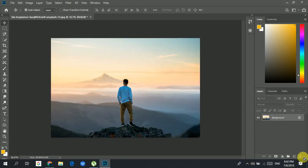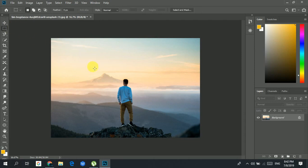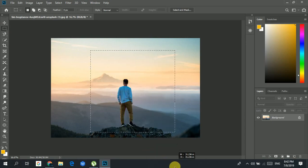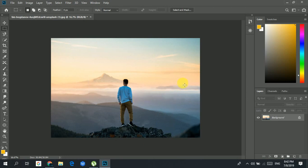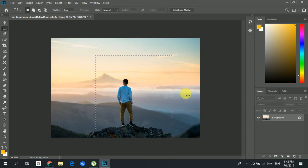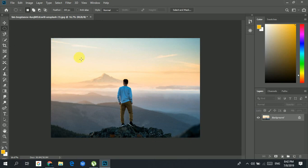If you hold the Shift key while using the marquee tool, you get an aspect ratio lock — it will create a square. Now let's take the elliptical marquee tool, where you can create any type of ellipse — big, small, any shape you want.